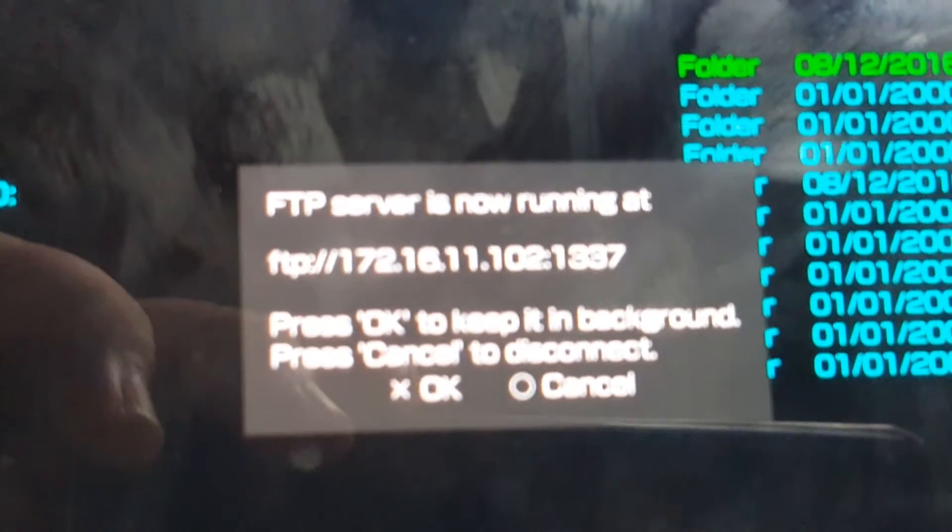Now opening up the application on the Vita and opening up the FTP server. Give me a second. Let's go put that in on FileZilla. There we go.